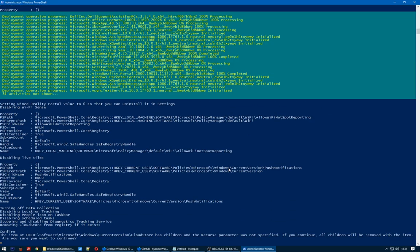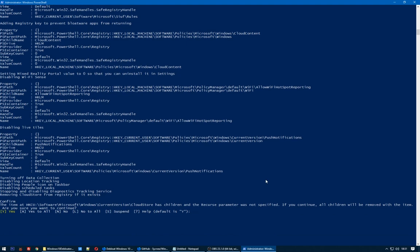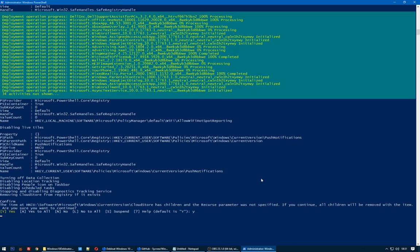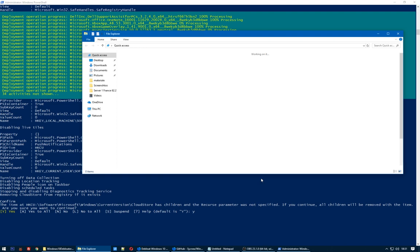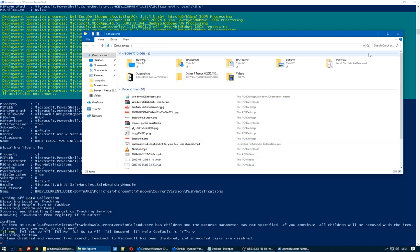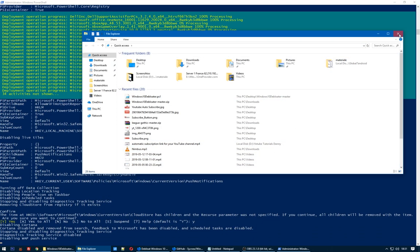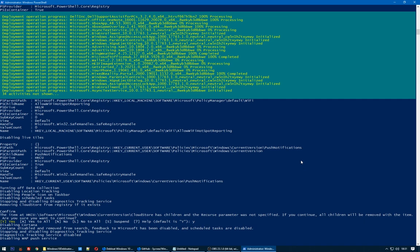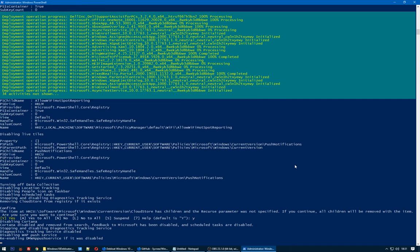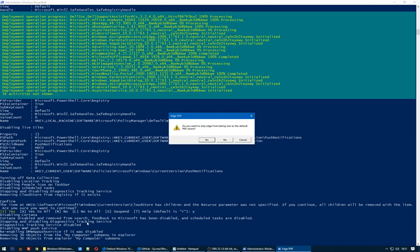It's okay. Are you sure you want to continue? Cloud Store. I don't need that Cloud Store, so hit Yes. Do you want to stop Edge from taking over the default PDF viewer? Sure, Yes. I don't like that Edge.